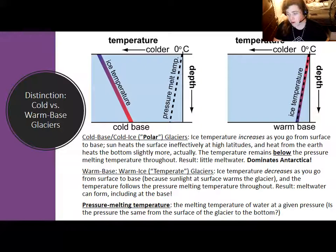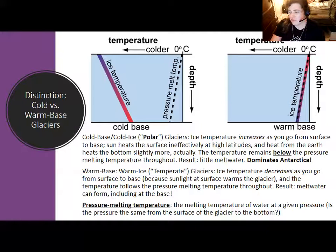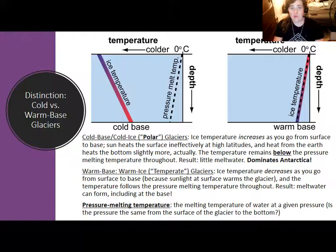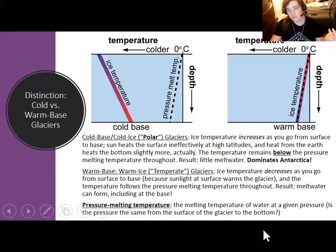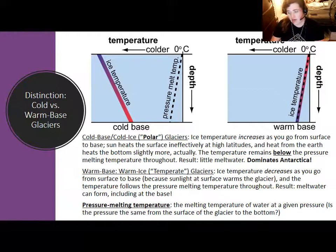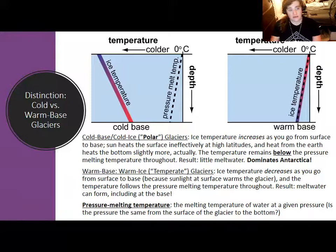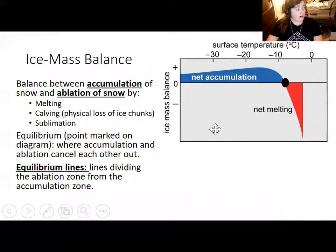Glaciers in mountainous regions at more tropical or temperate latitudes experience stronger sunlight and are warmer overall, especially at the surface. In a warm-based glacier, the ice temperature roughly follows the pressure melting temperature as you move down. This means you can have both ice and liquid water forming in considerable amounts. Warm-based or temperate glaciers tend to have liquid water lubricating them as they move over land — something we don't see much of in Antarctica.